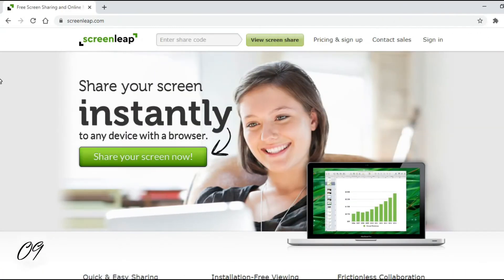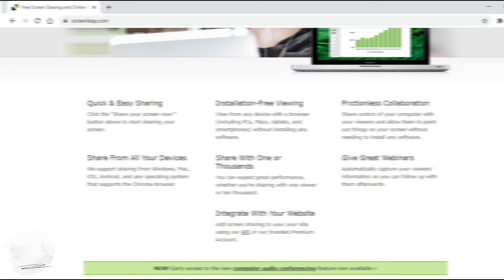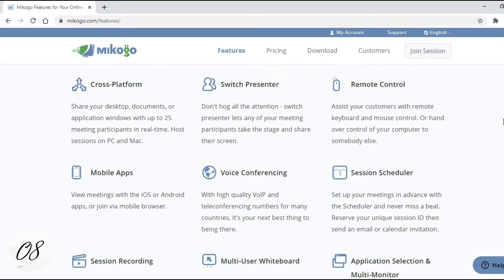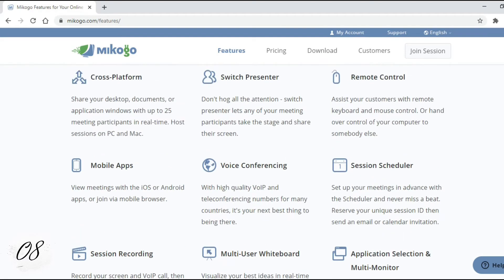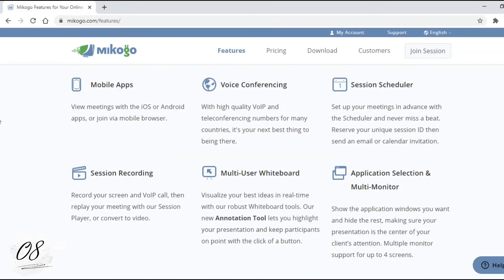Number 9: Screen Leap. The fast, simple, and free way to share your screen instantly for online meetings and web conferencing. Number 8: Macogo. Macogo is an easy and intuitive way to share your screen over the web.